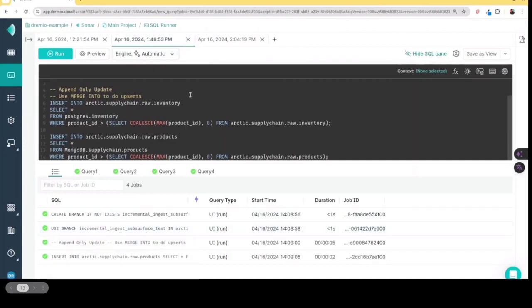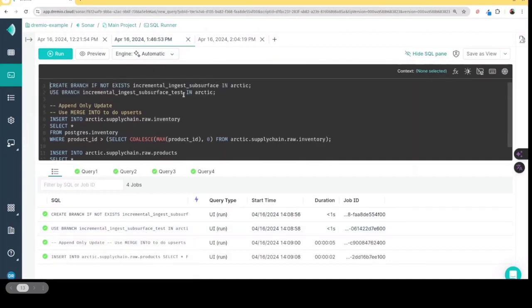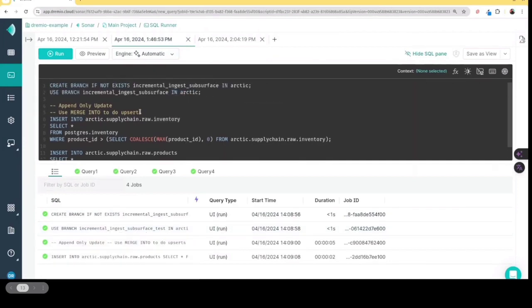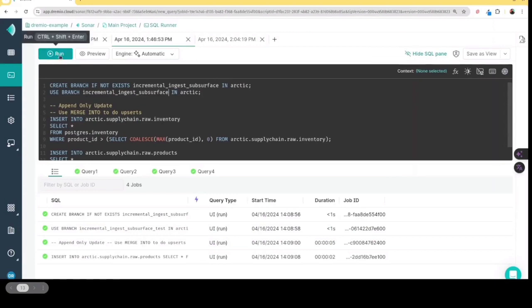And then within the context of that branch, by using this use branch statement, I am now going to be operating strictly inside that branch. And then I can write my insert statements. So that way, those changes only occur within the branch.